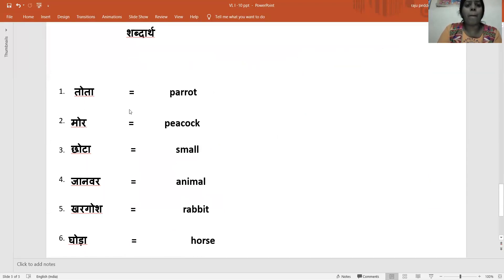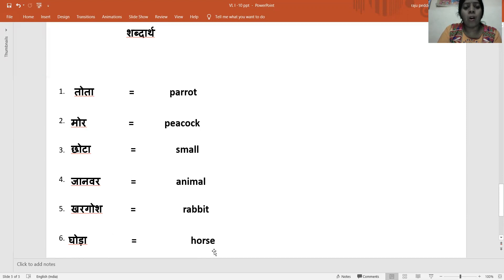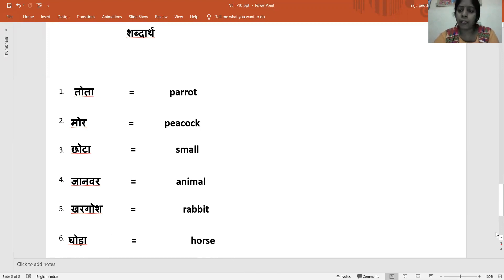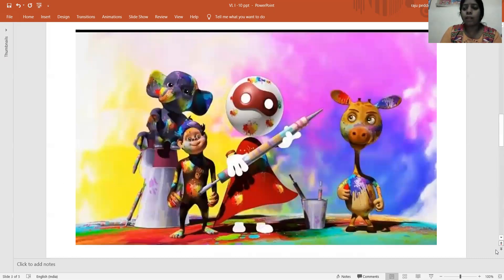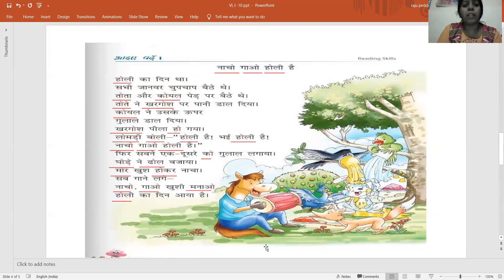Tota — parrot. Mor — peacock. Chota — small. Janwar — animal. Khargosh — rabbit. Ghoda — horse. Bachon, you have to write in your CW book. And everyone open your test book, page number 56, and underline the oki matra words.